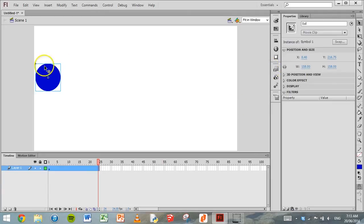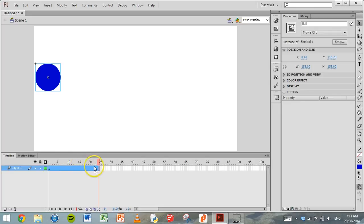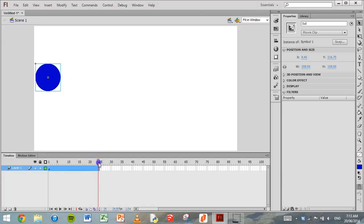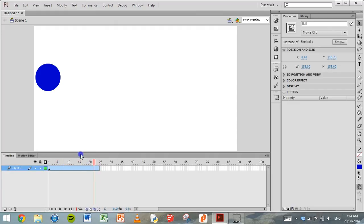So select that ball again. You can see on the timeline we only had one frame before, but now Flash has inserted 24 frames. So our animation now goes for one second. If we grab that slider, the red slider, and drag it backwards and forwards, the ball hasn't actually gone anywhere. It's still at the left hand side of the screen. It hasn't moved.